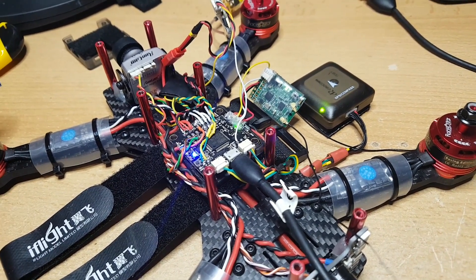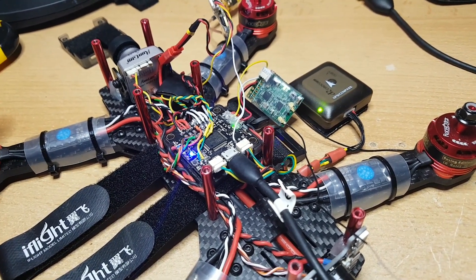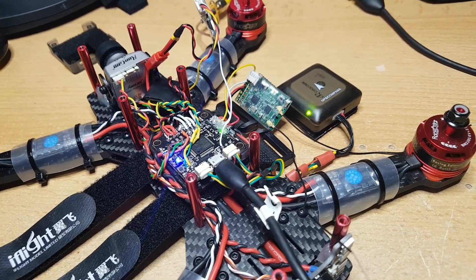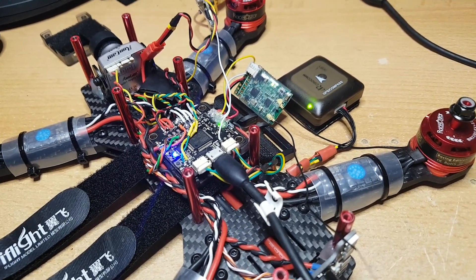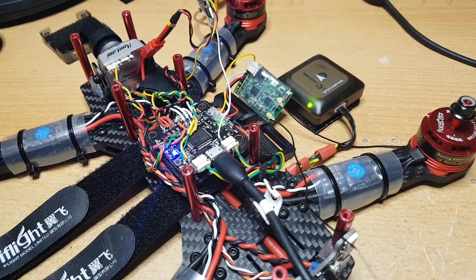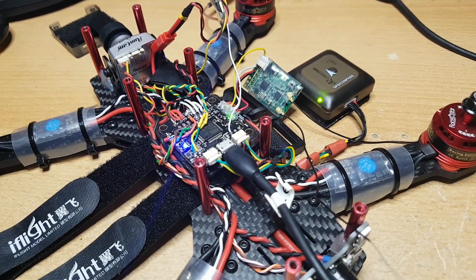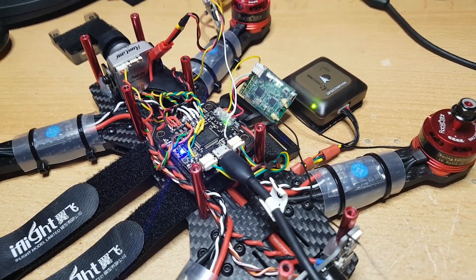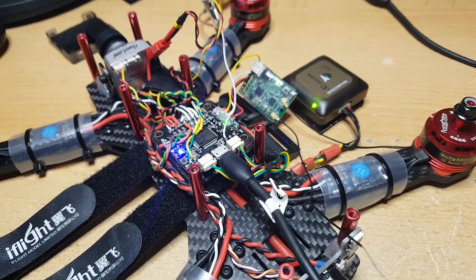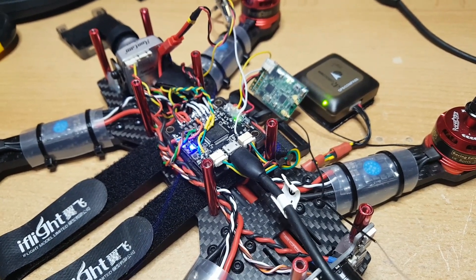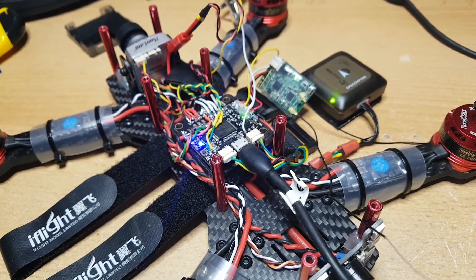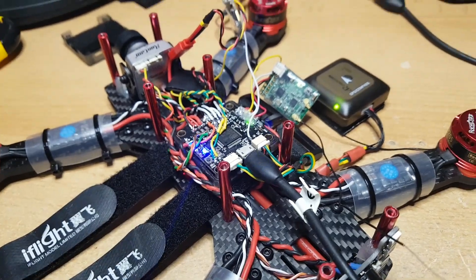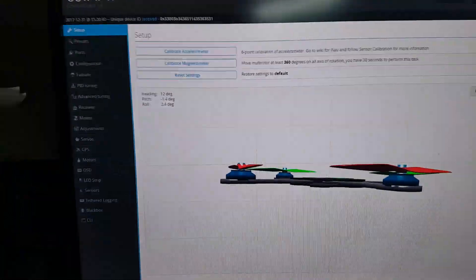And then you've got another switch and that is the one I actually set up for failsafe. Failsafe by a switch, not failsafe by the receiver. I also like the idea of having a failsafe on a switch. So that doesn't just cut the propellers. What that does is give me the option to set up within the software, I'll show you.